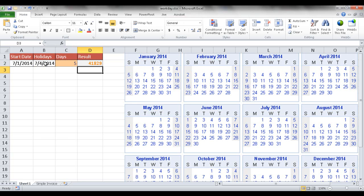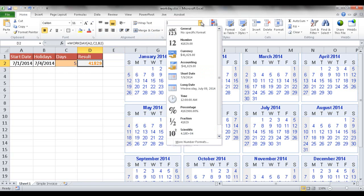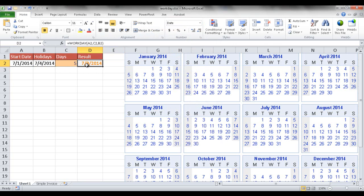and the holidays is this July 4th. If I press enter, you'll notice it returns a serial number, which is basically how Excel sees dates. You have to convert that display into a date. We can go to the numbers group under the home tab and click on short date, and it brings back July 9th.